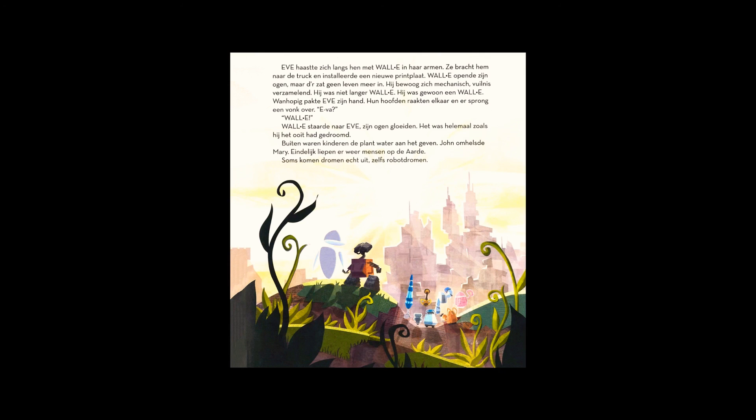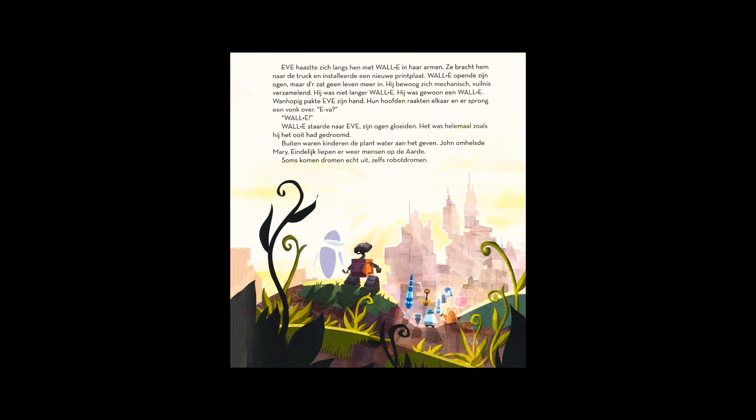Outside, children watered the plant. John hugged Mary. And once again, people walked the earth. Sometimes, dreams really do come true. Even robot dreams.